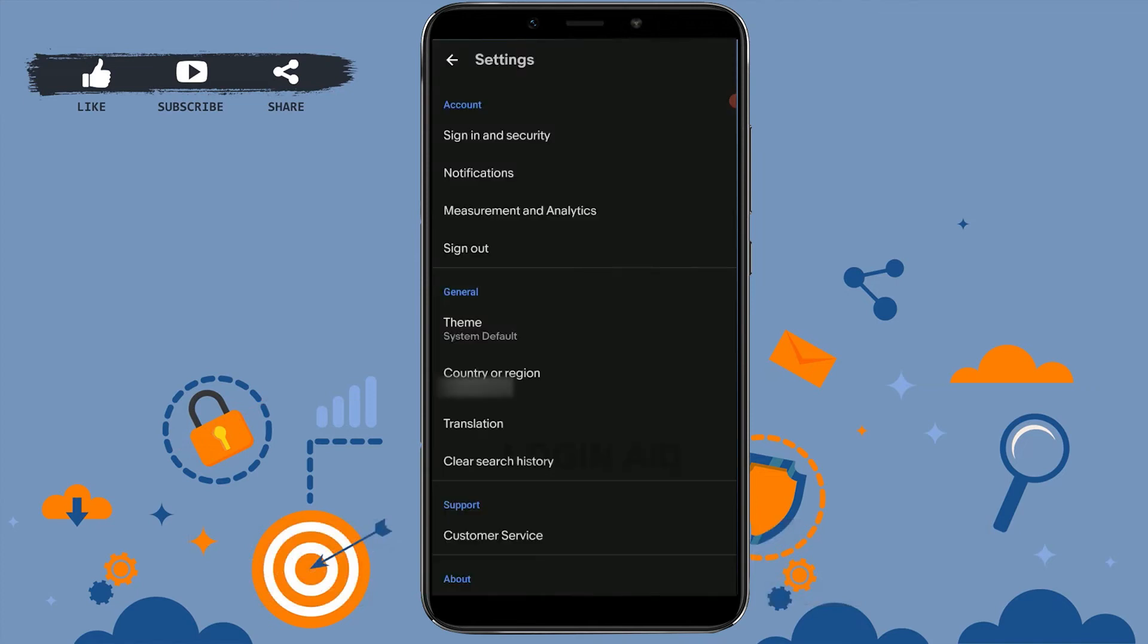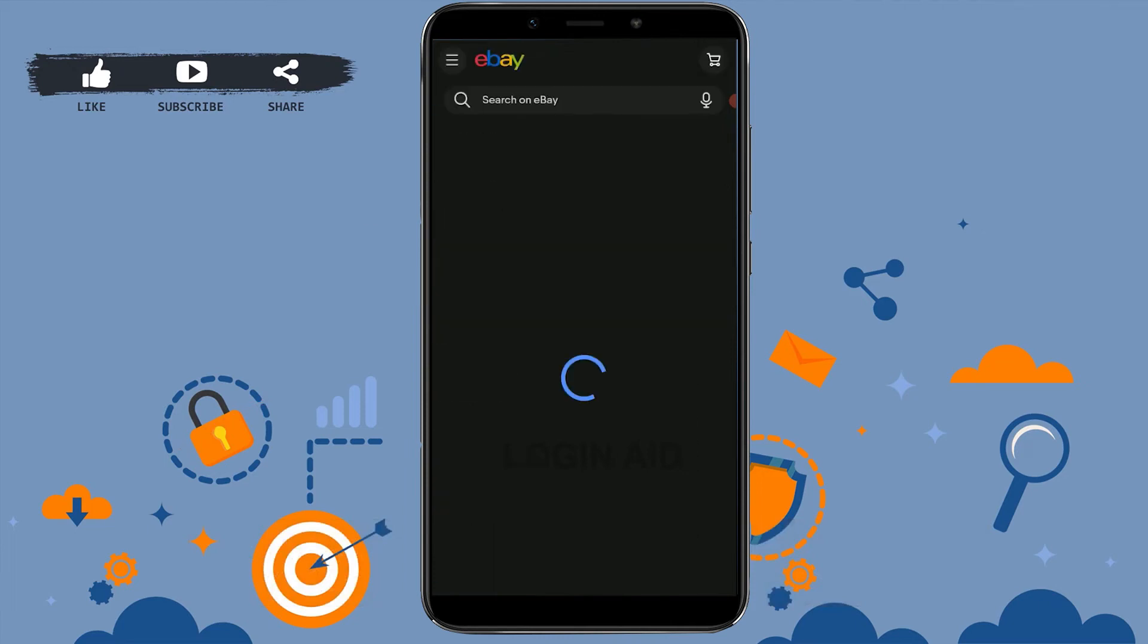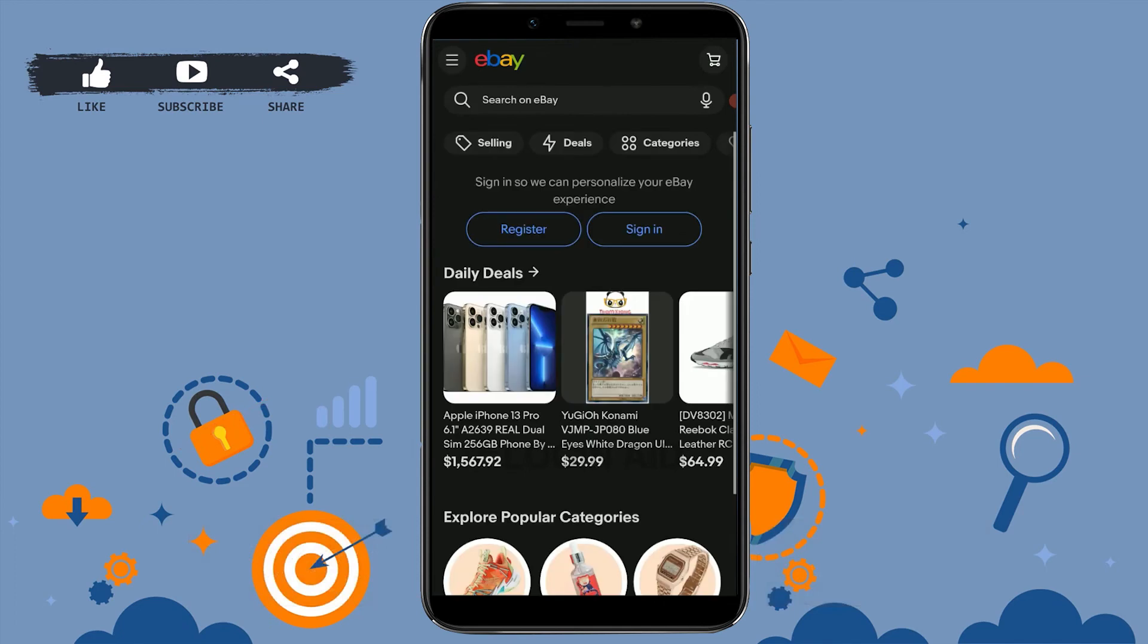Once you're at the Settings section, you will see the option of Sign Out inside the account section. There you can see the Sign Out on the fourth option. You click on Sign Out, and just with that you will be signed out from your account.